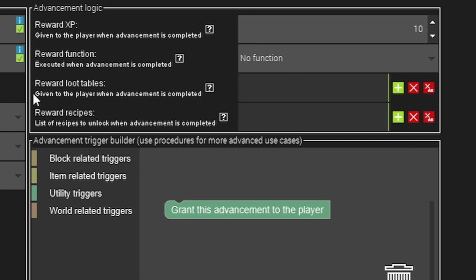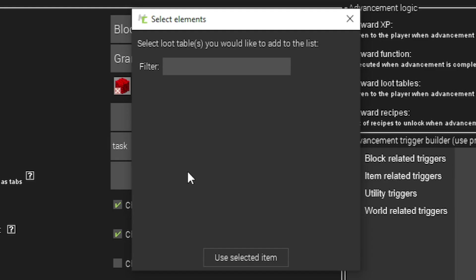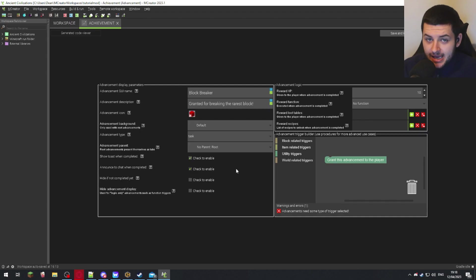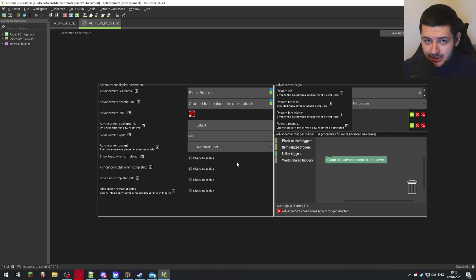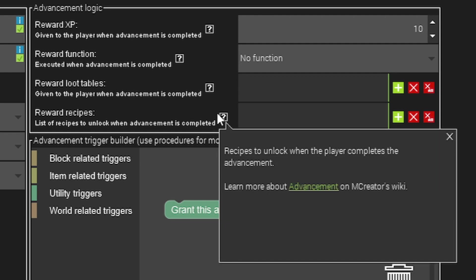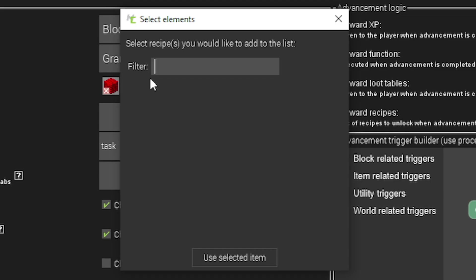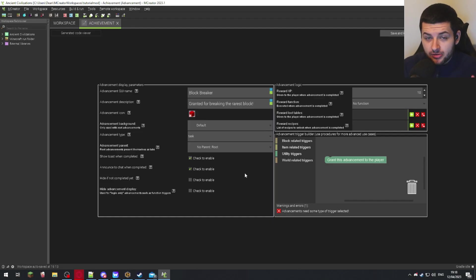The reward loot tables is basically the loot table granted to the player when you complete this advancement. When you would press plus it would come up with all loot tables in this box. Yet again we're going to move on to loot tables later in a later lesson. So when you follow that and if you create a loot table you can select it from here and people will get that item set when they complete the achievement if you choose to do that. The reward recipes are recipes to unlock when the player completes the advancement as well. When you create recipes later in this course you can also select them here.